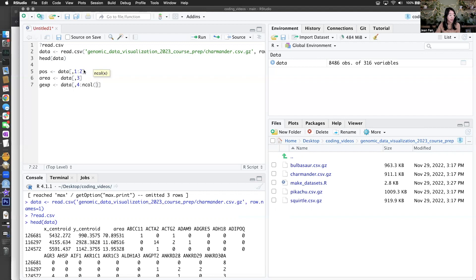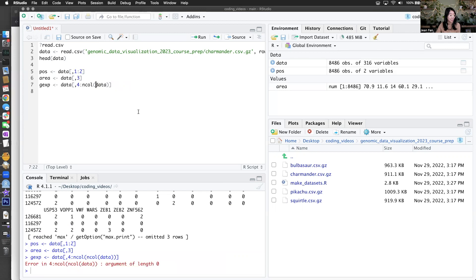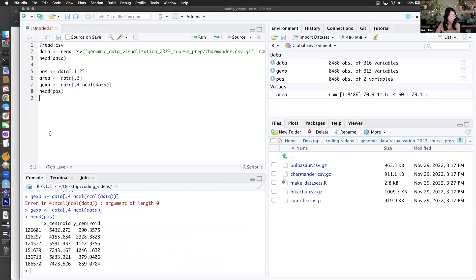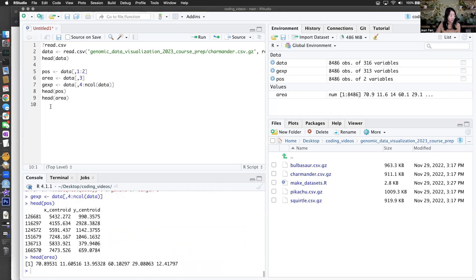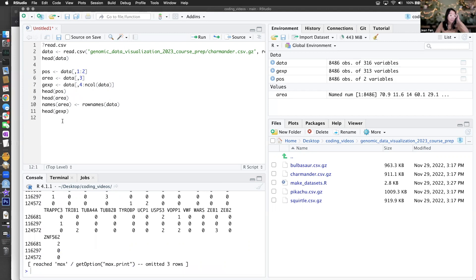The first two columns are our position data, then area of the cells, and then genes, which will go from column four to whatever number of columns that we have. Let me double check — we have our area, and I want to make sure our area keeps the names, and gene expression. Okay, that looks good. So we've read in our data.